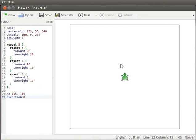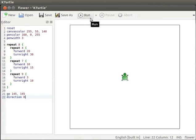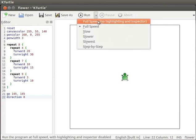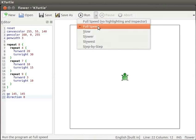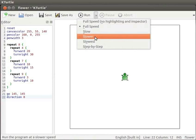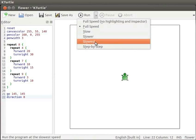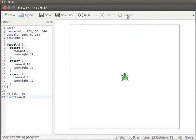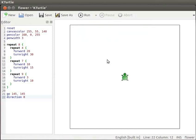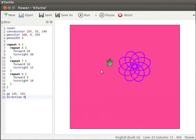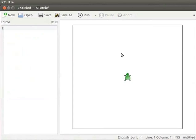Run option on the toolbar starts execution of the commands in the editor. It presents a list of execution speeds: full speed, no highlighting and inspector, full speed, slow, slower, slowest and step by step. The abort and pause options allow you to stop and pause the executions respectively. Let us now run this code. Turtle draws a flower on the canvas. When you open a new K-Turtle application, Turtle is in the middle of the canvas by default.